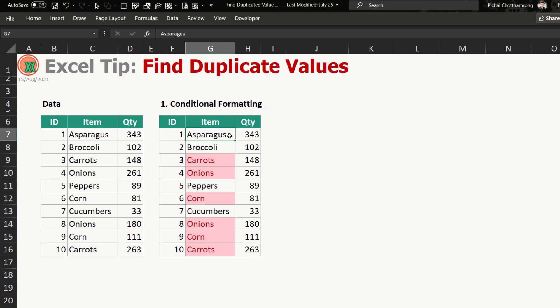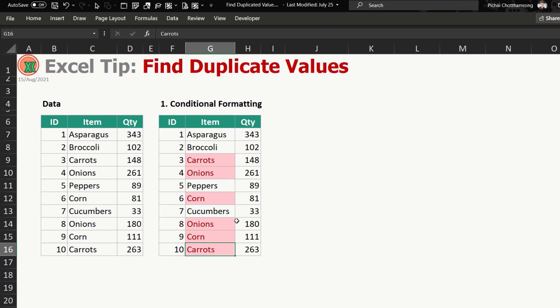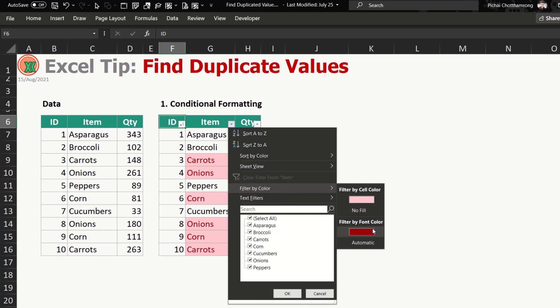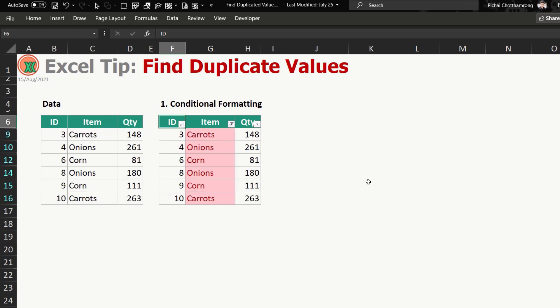Next, after you see the highlighted row and in the case that you have many records, so you can find duplicate values in your huge file by filter. Now you can use the filter to filter by the fill color or font color. In this case it's the same result, so select one.